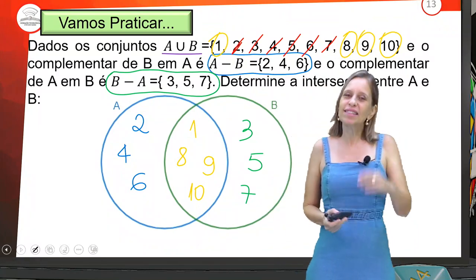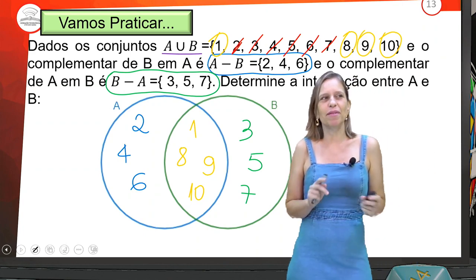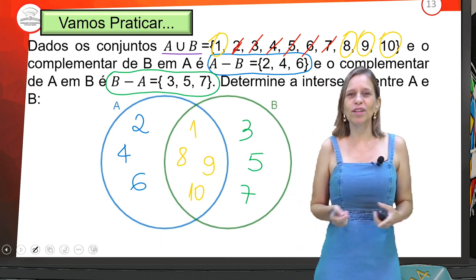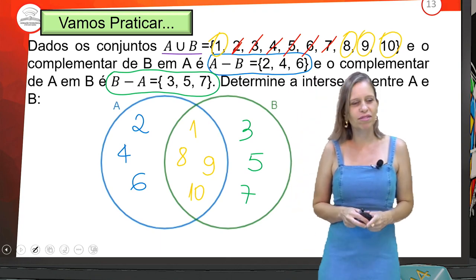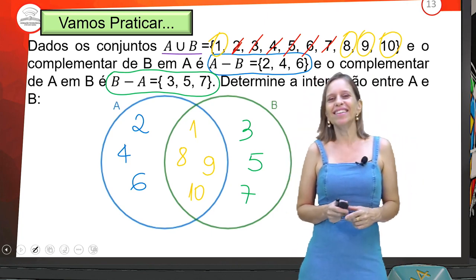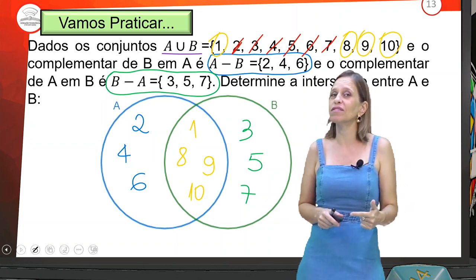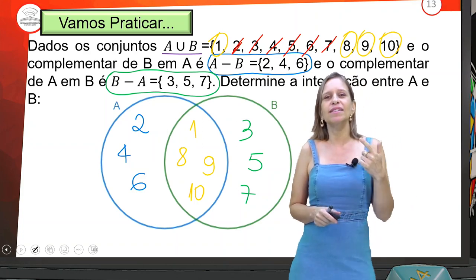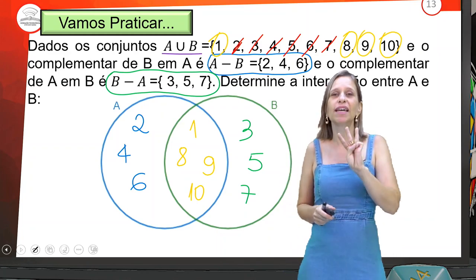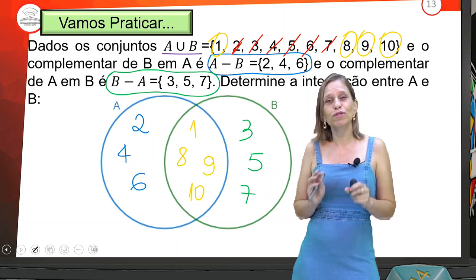Até então a gente fez com dois conjuntos: A e B. E se fossem três? E se fossem quatro? Professora Lúcia, isso é possível? Sim, dá para fazer com três conjuntos e a gente vai fazer! No final da aula 10 e na aula 11, a gente vai trabalhar bastante com três conjuntos. Se liga na telinha e olha como funciona com três.